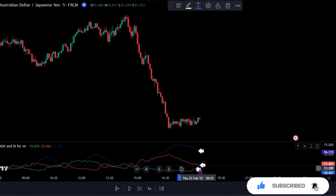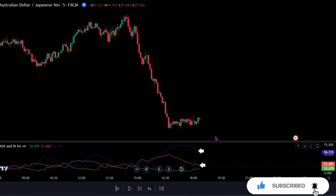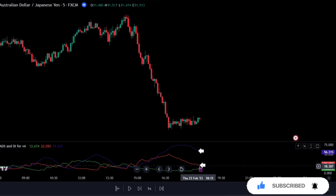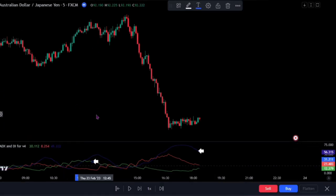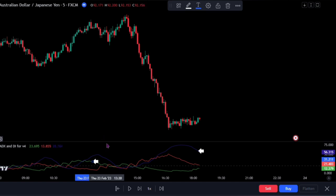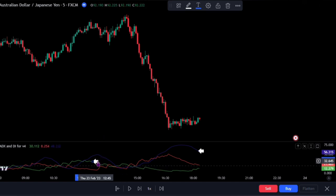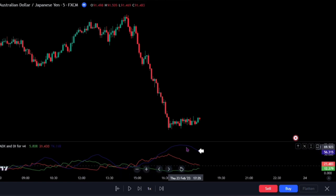When we have red above the green, it shows we are in a bearish trend. And when the green is above the red, it shows that we are in a bullish trend. But for this strategy, we won't be making use of the directional index as our main focus is on the ADX indicator.